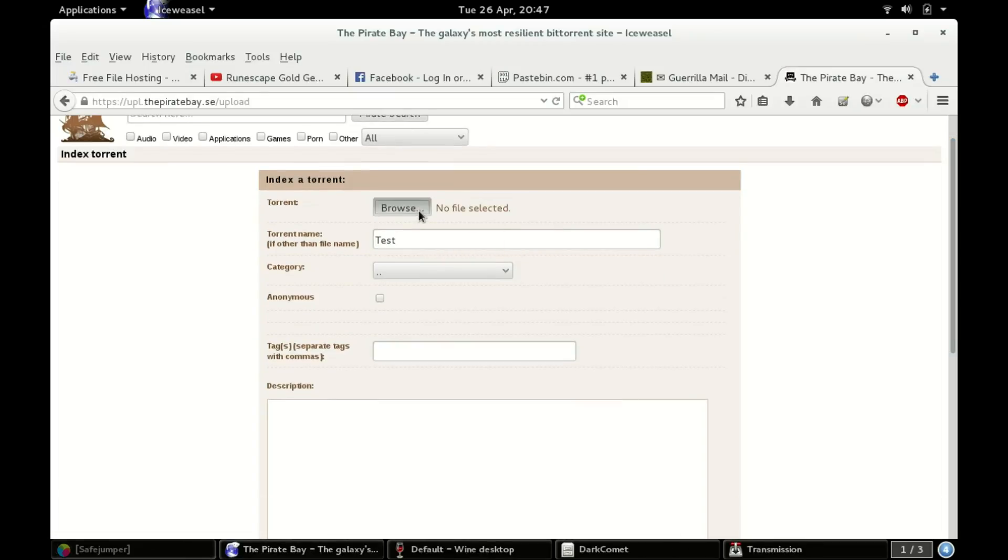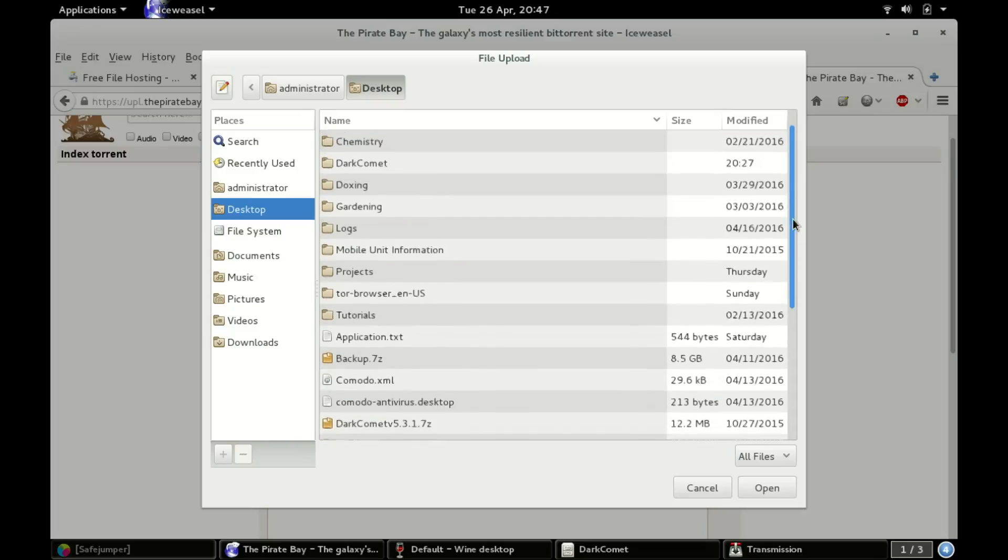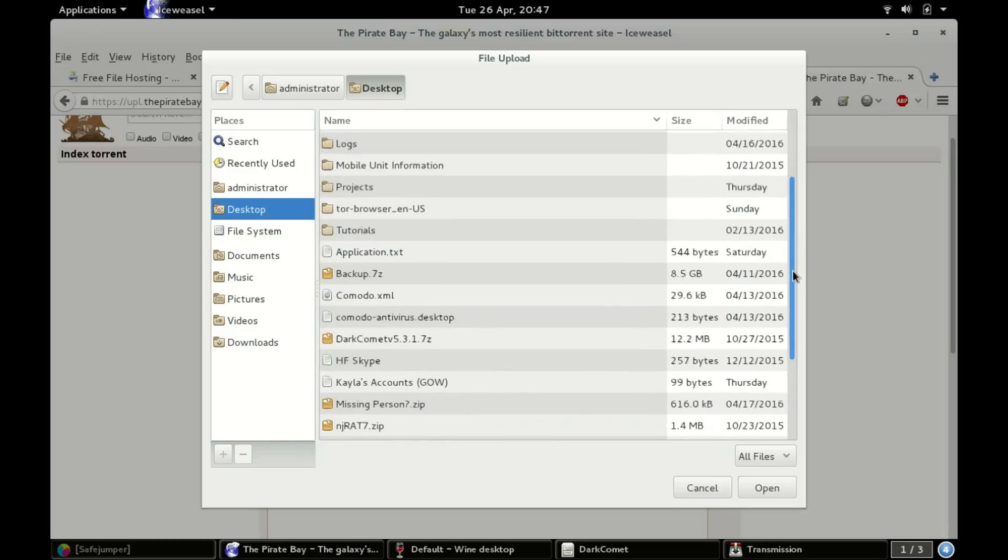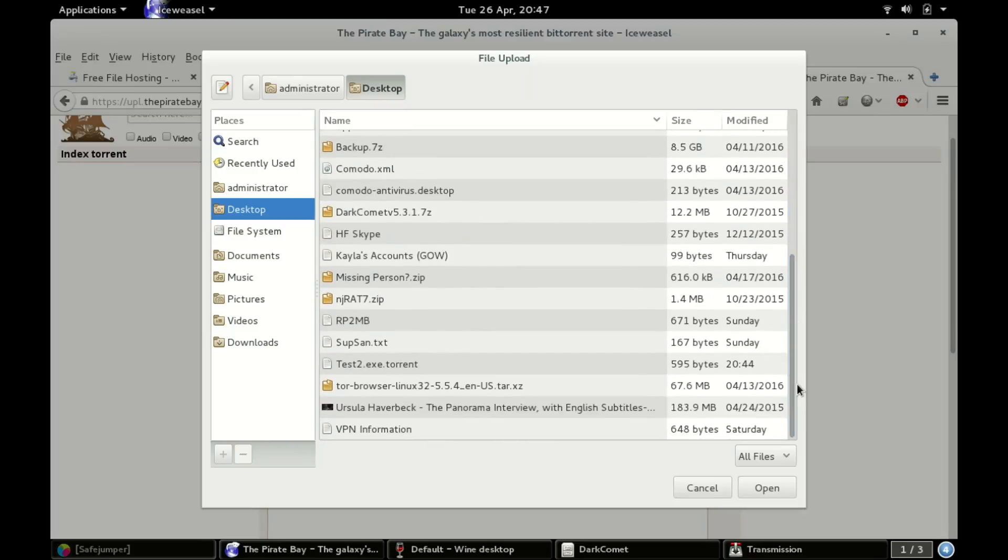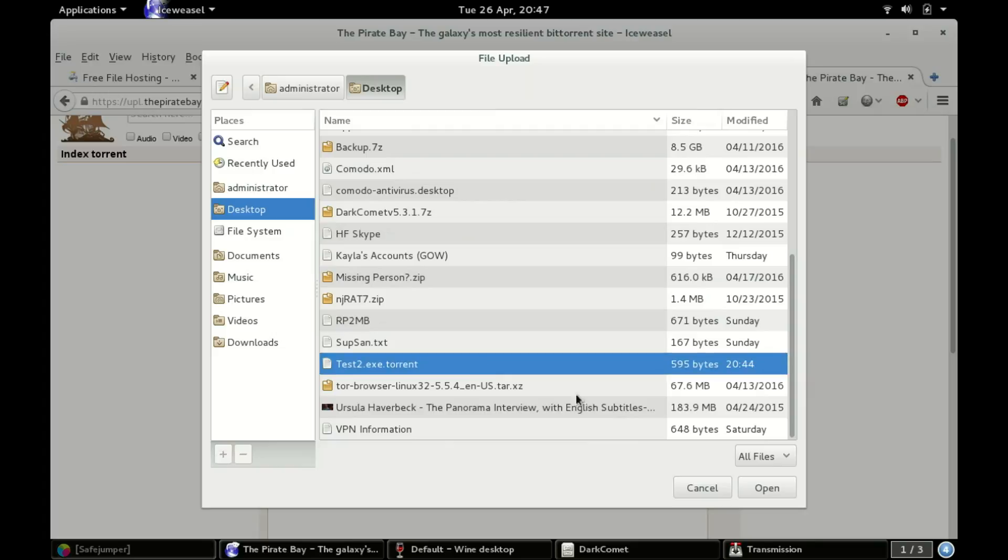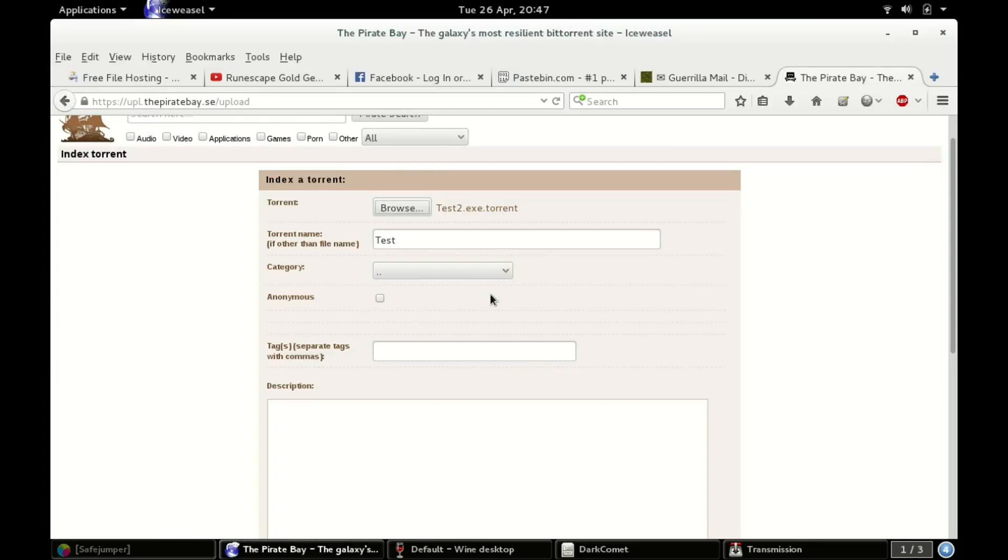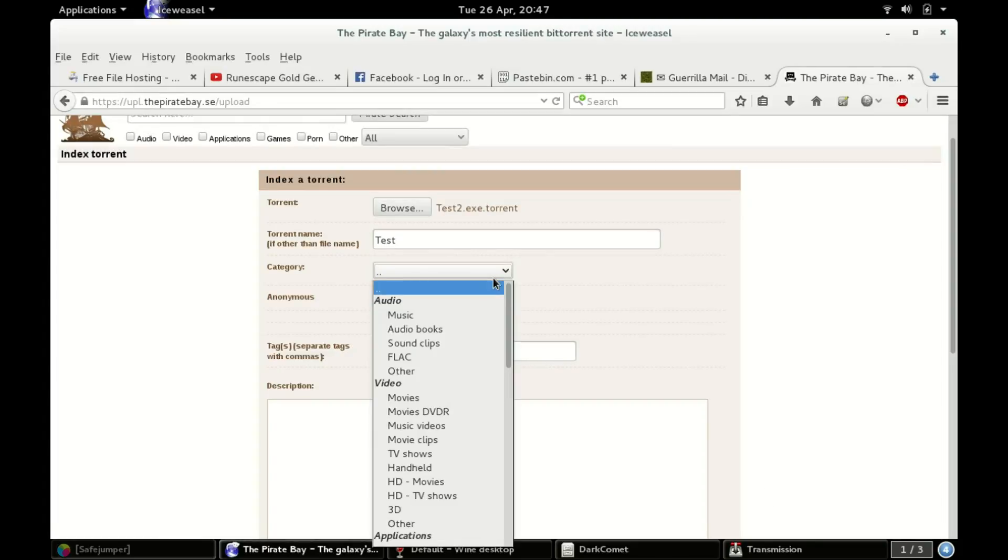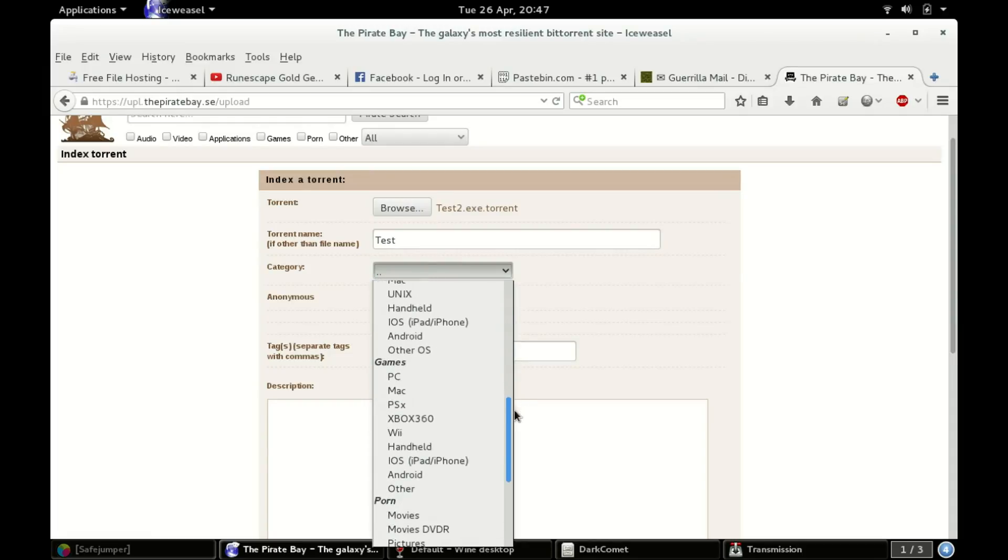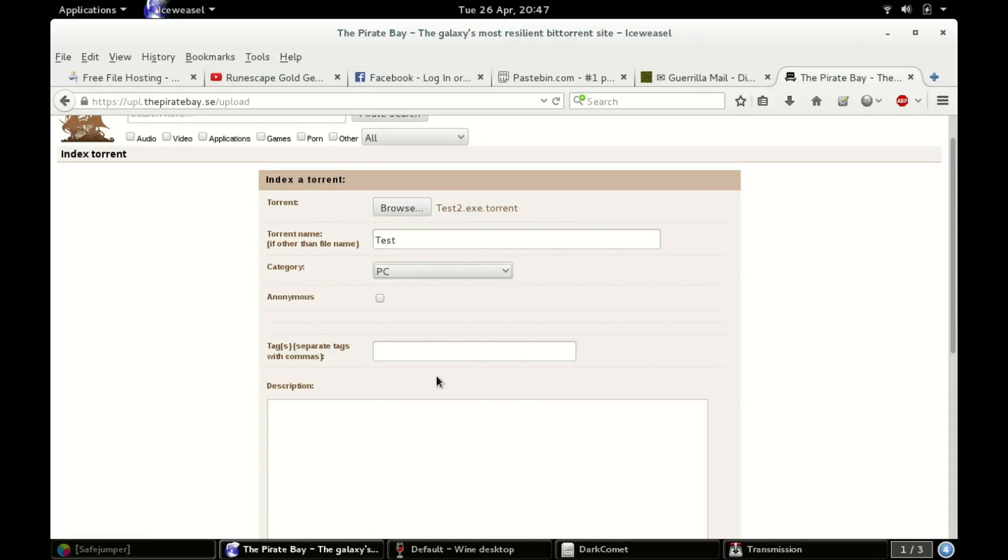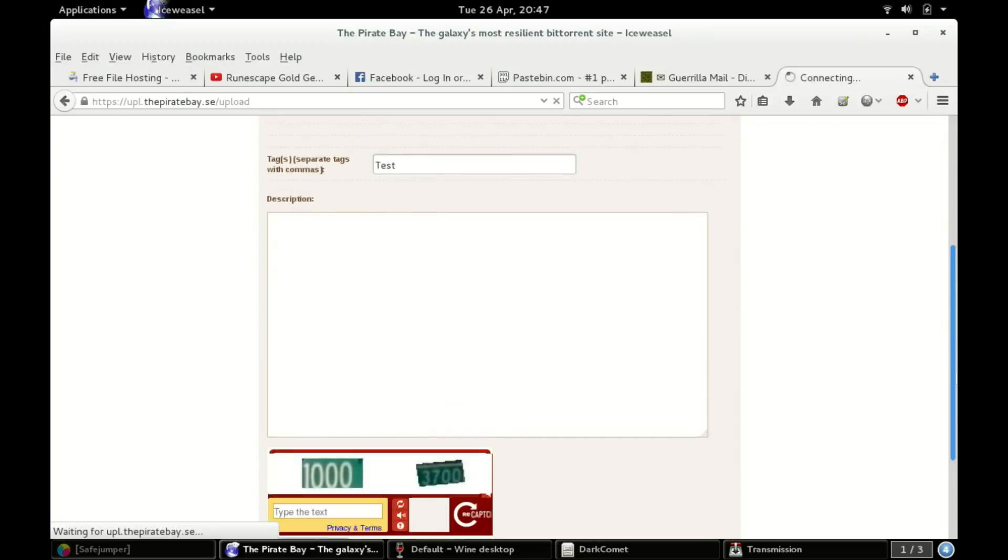Torrent name, we'll just go test. Torrent, well looks like we're not gonna need the magnet link. Man, I can't talk today. 4chan missing person, don't worry about that. There we go, there's the torrent file. Category, go games PC. Anonymous tags, tests.